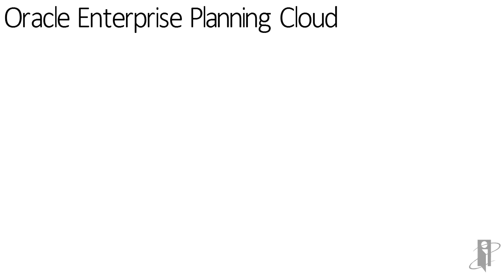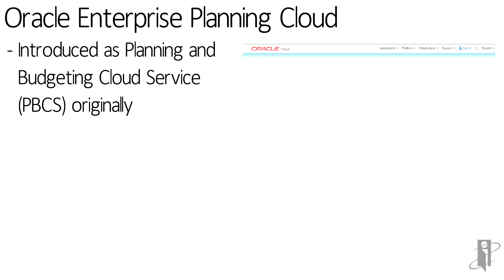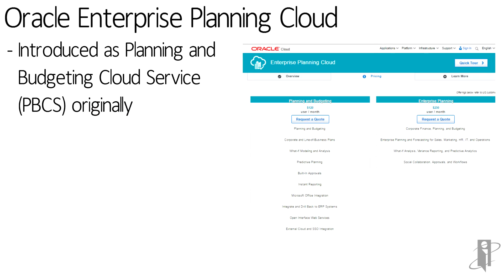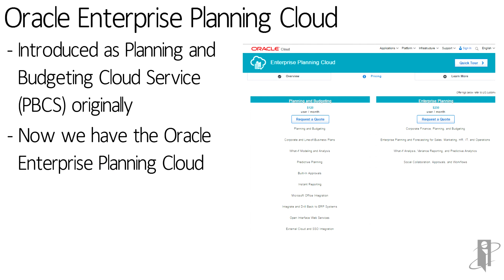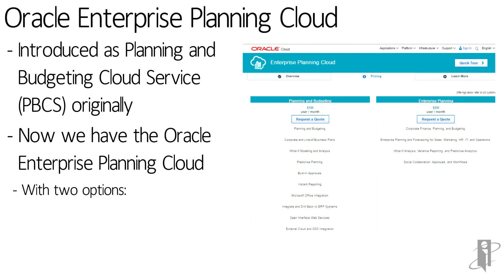With Oracle Enterprise Planning Cloud, originally the first solution was introduced as Planning and Budgeting Cloud Services or PBCS. We now have two different options within Oracle Enterprise Planning Cloud: the original Planning and Budgeting solution and an Enterprise Planning option.